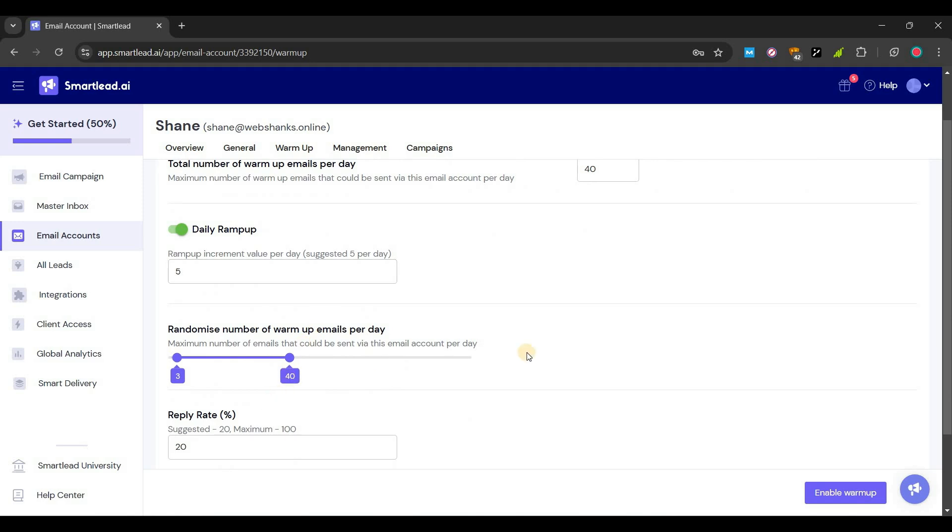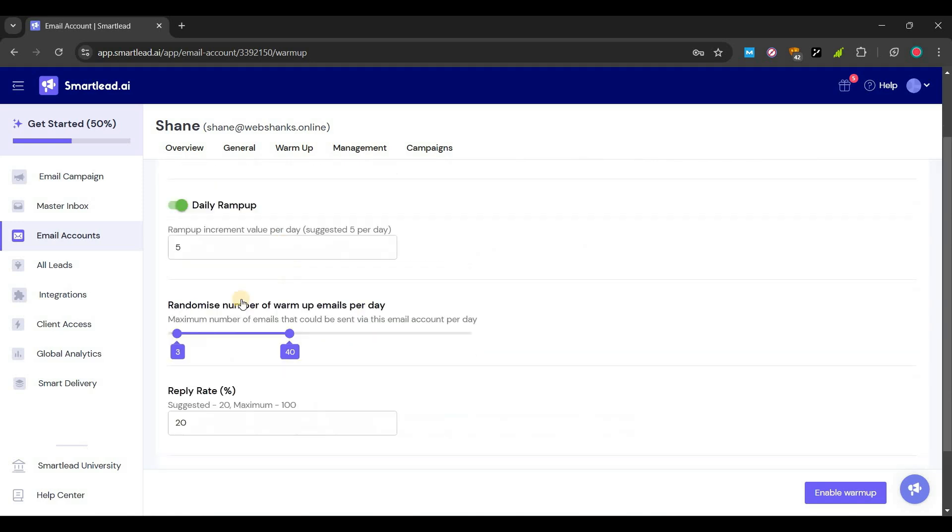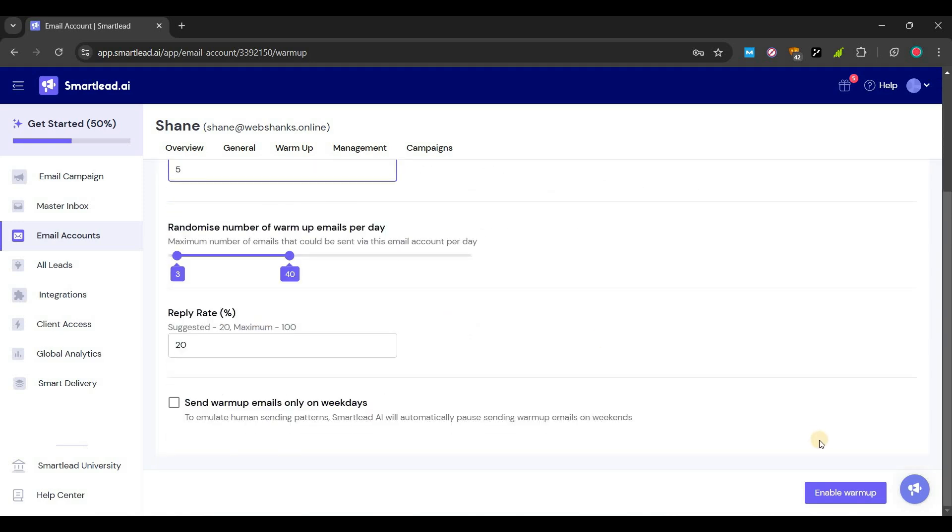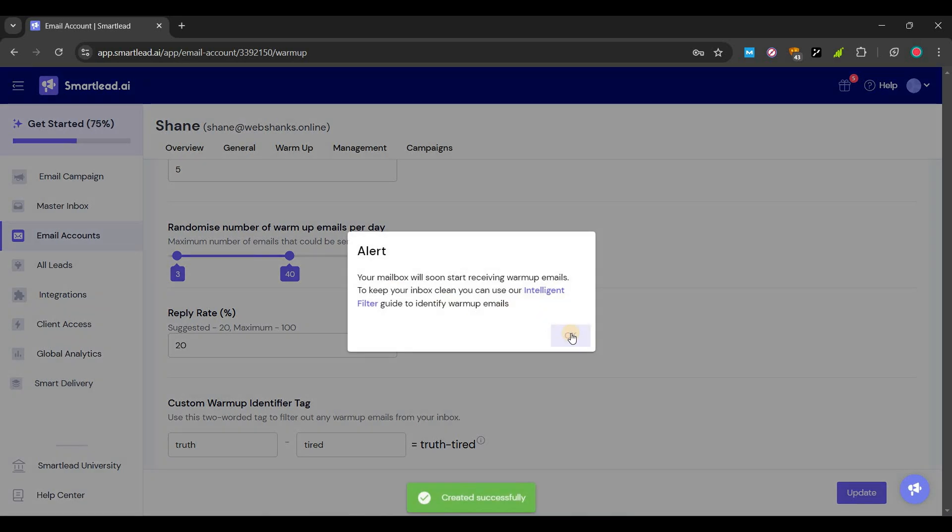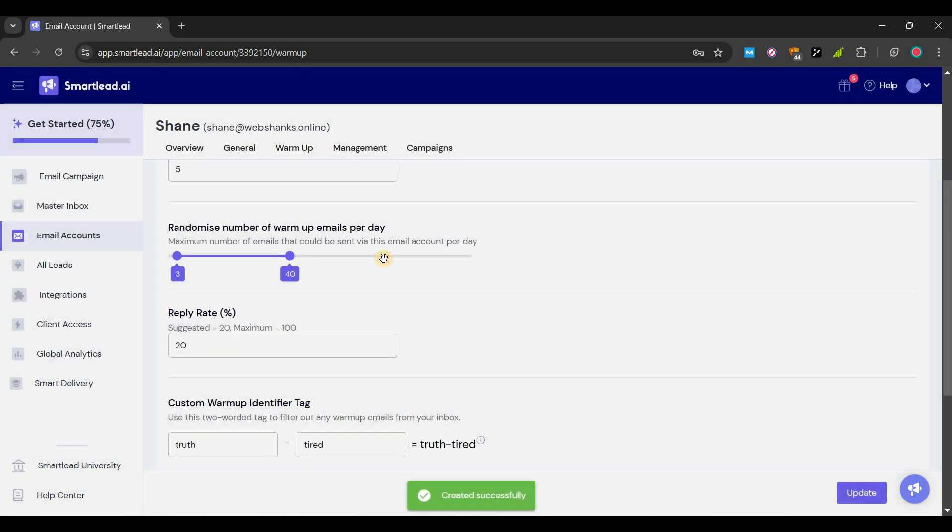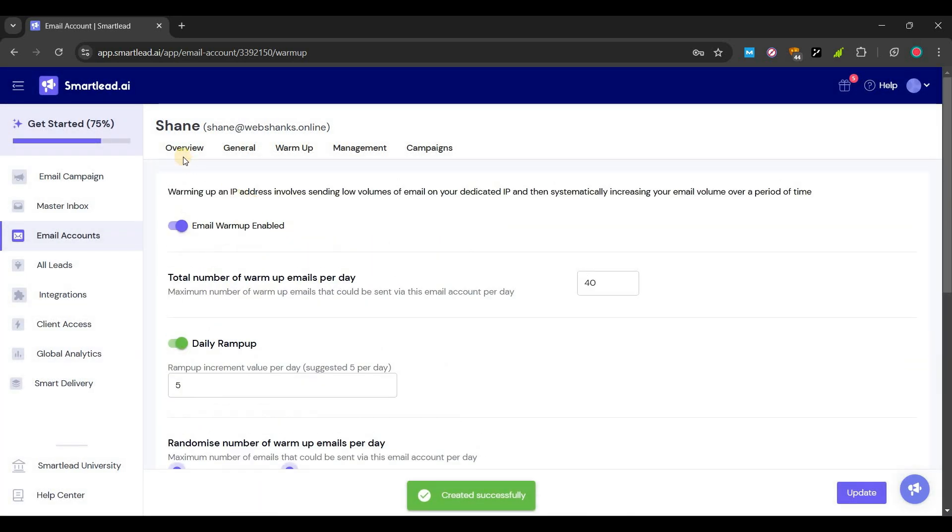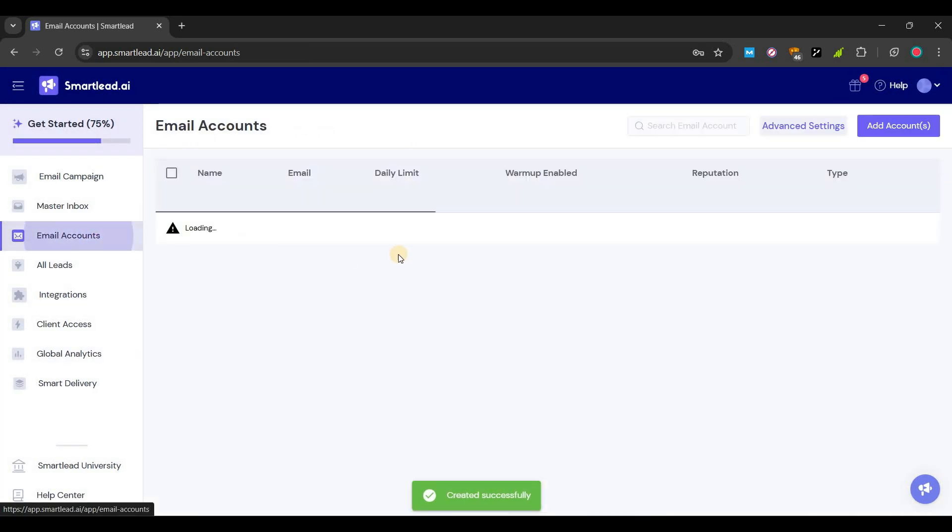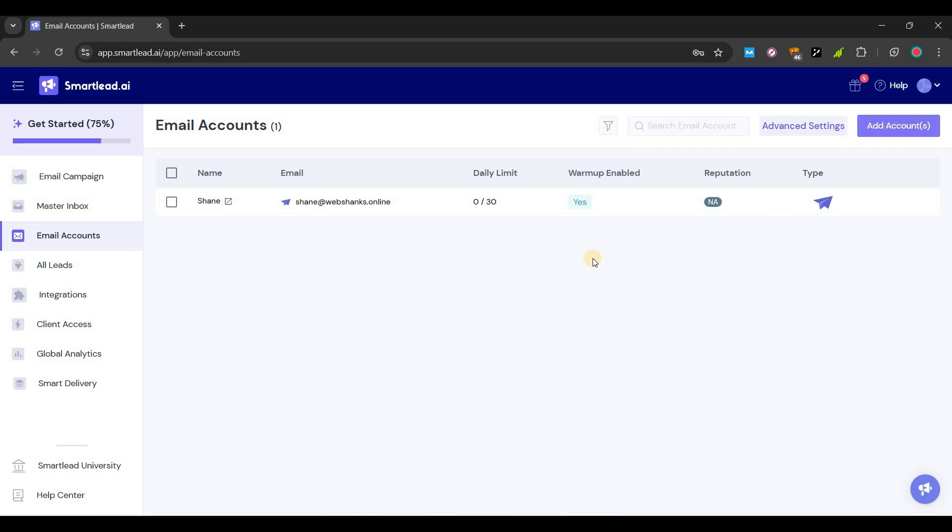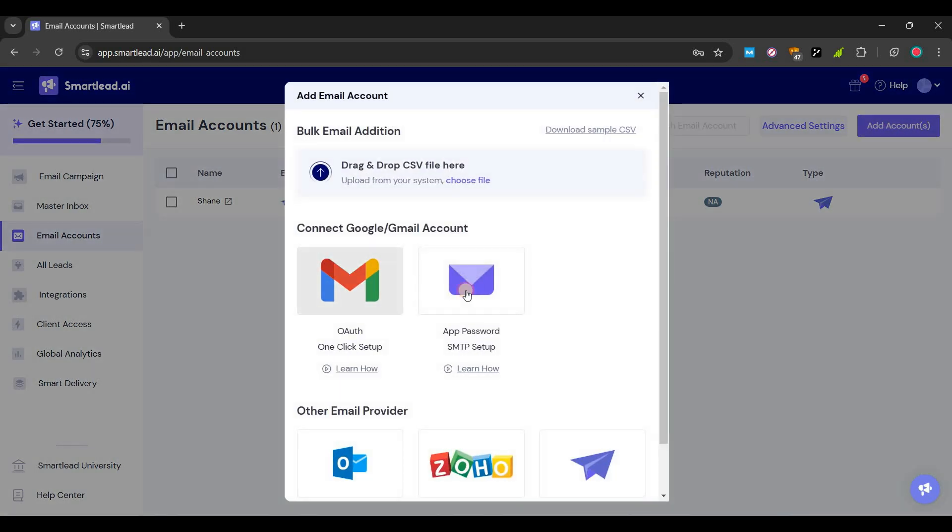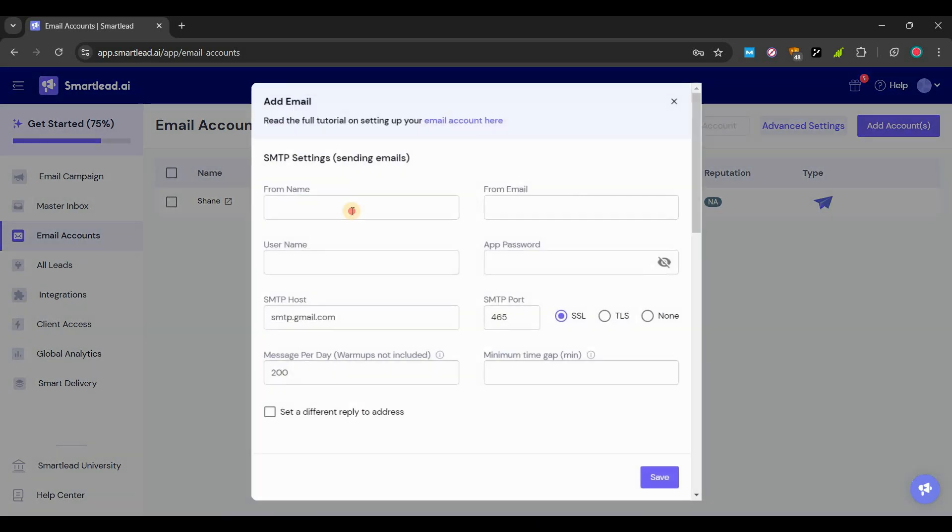You will need to warm up your email. Just enable warm up. Great, and you can add more emails. So let's use our, it will be drew. Let's add drew.